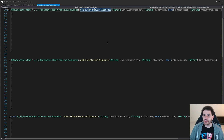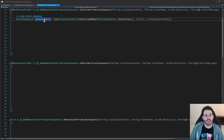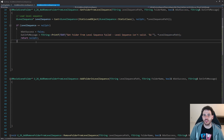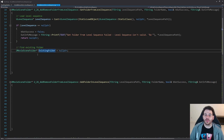Let's start working on the first function: GetFolderFromLevelSequence. All the functions today are not going to be that difficult because it's all stuff we already did before. First we have to load the level sequence using StaticLoadObject, feeding in the level sequence path. If the level sequence is not valid, we return right away because we cannot find the folder inside a non-existent level sequence. I'm also going to create a UMovieSceneFolder pointer variable that I'll set if I find the right folder.